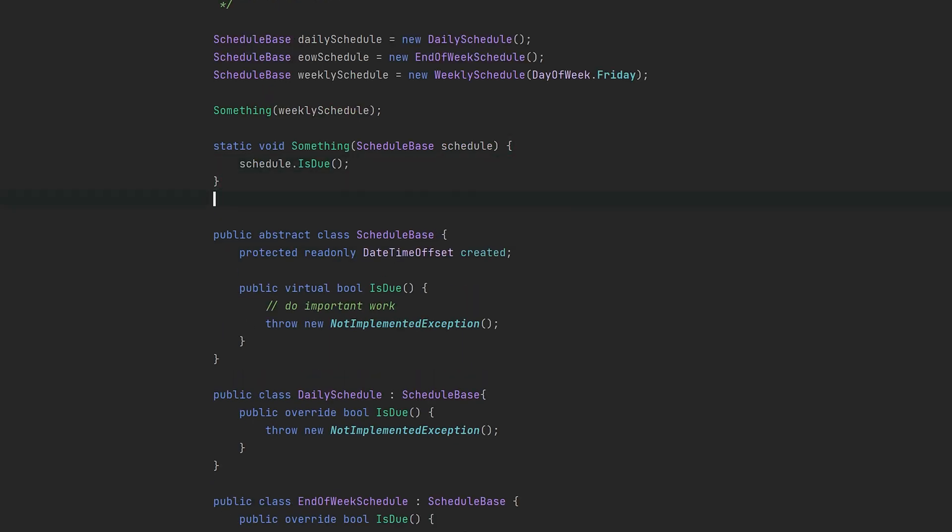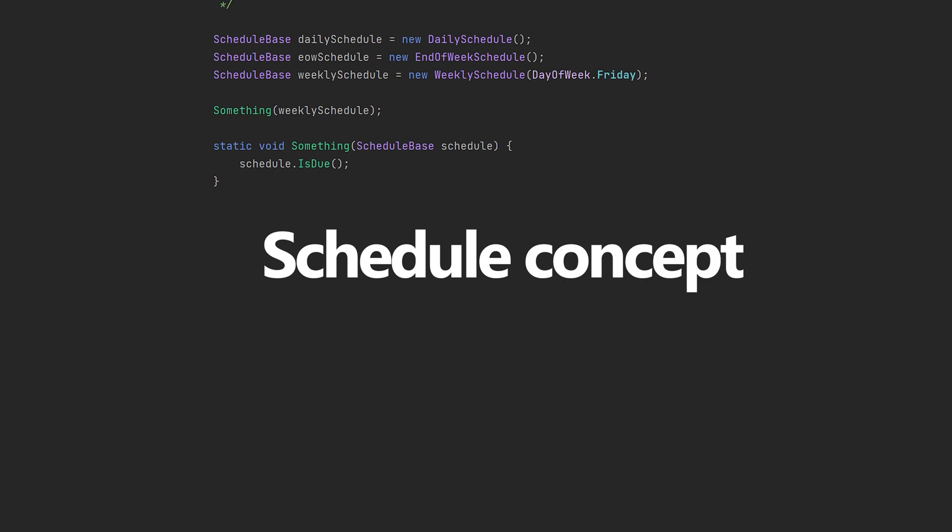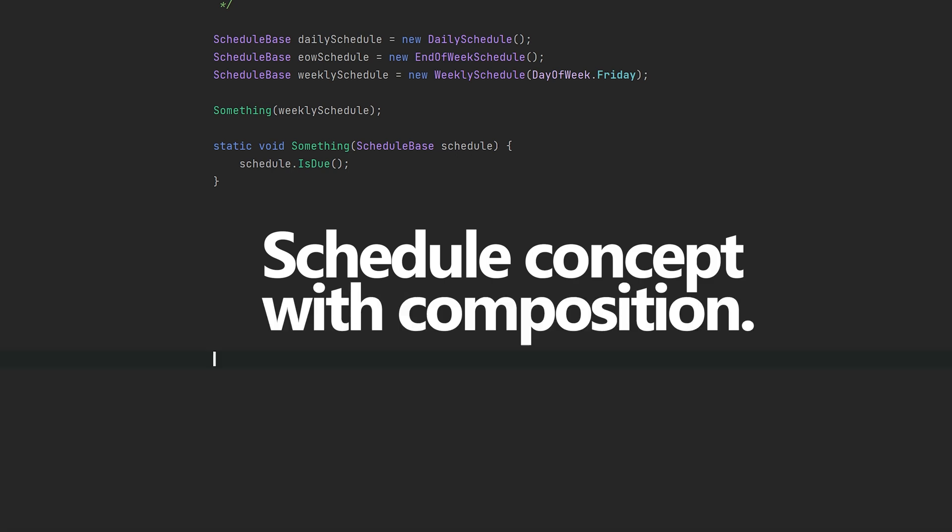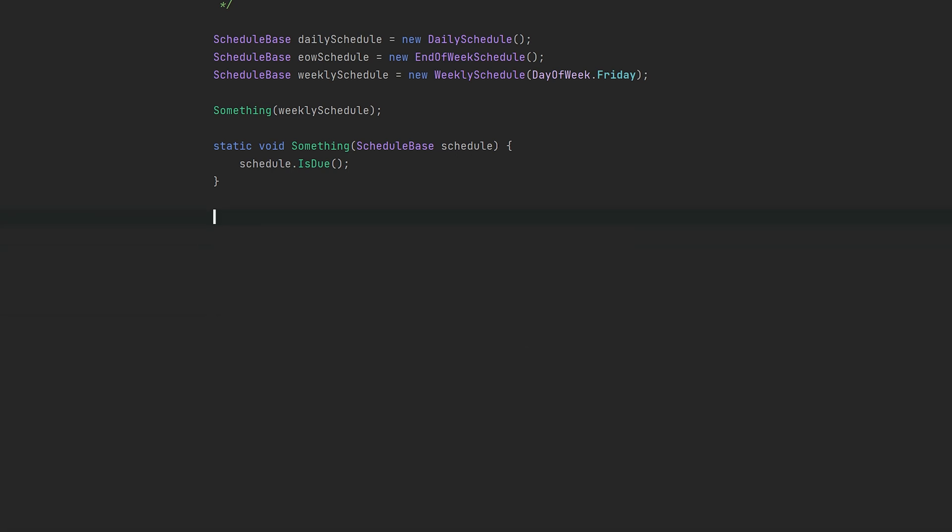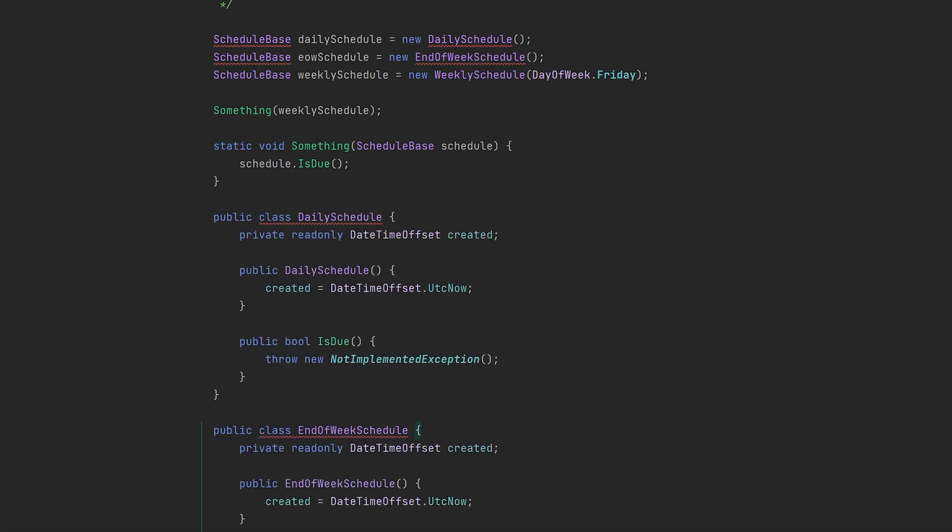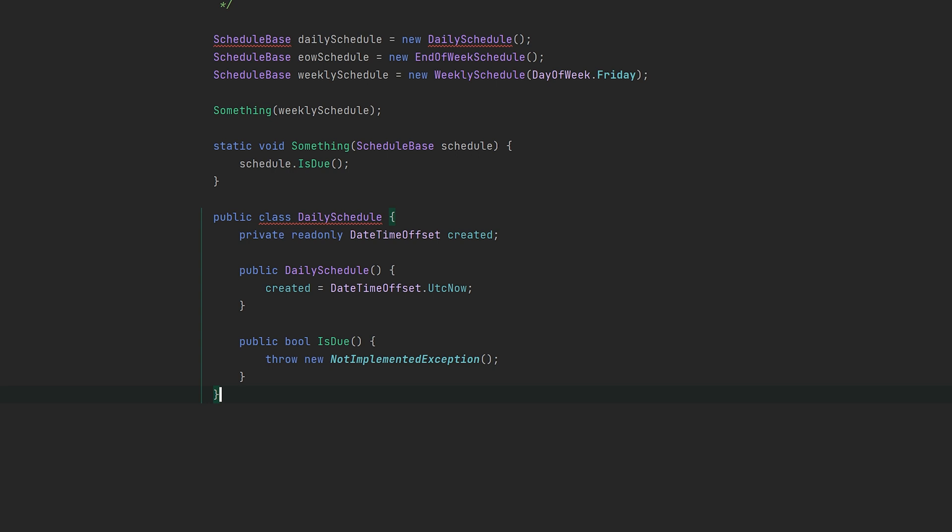Now let's look at how you can model the exact same schedule concept with composition. I'll just make some room here and paste in our two previous schedule classes. By using composition, we don't think in terms of is-a relation, such as 'a daily schedule is a schedule.' Instead, we think of it as 'a schedule has a time to be triggered.'